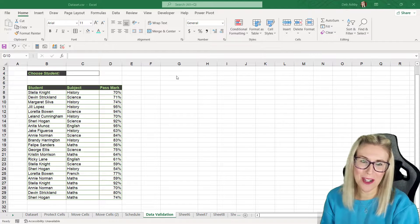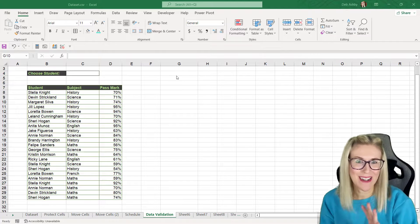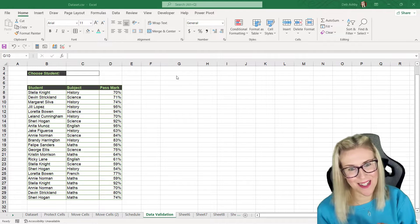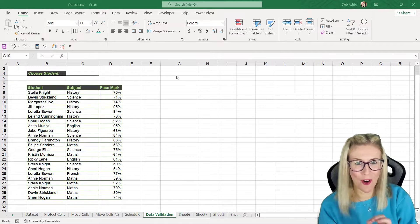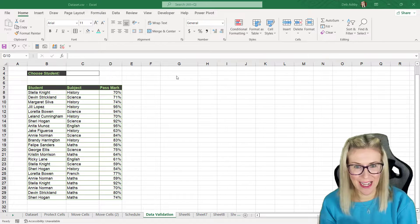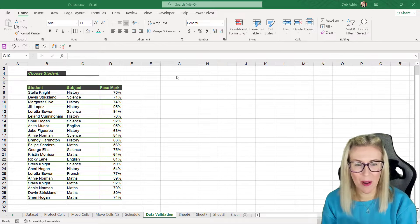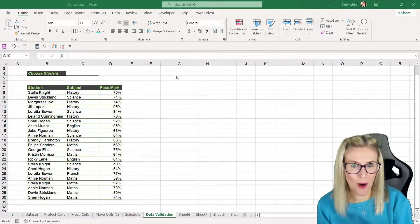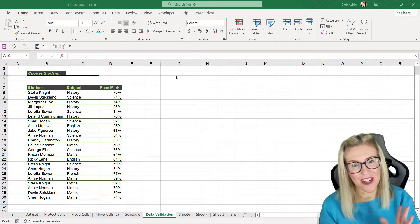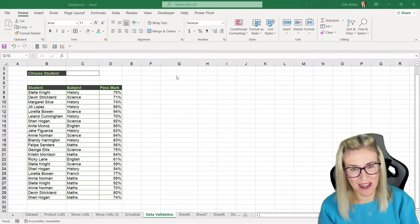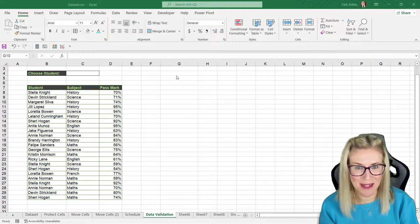In this tutorial, I'm going to show you a really nice little trick for highlighting entries in a table based off of a selection in a data validation drop-down list.